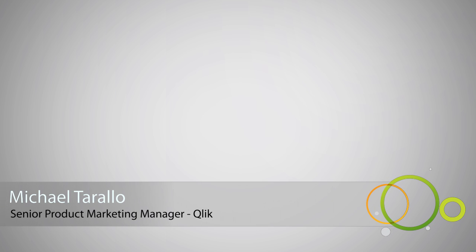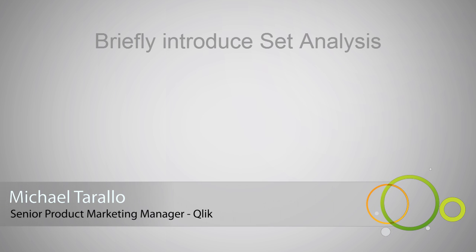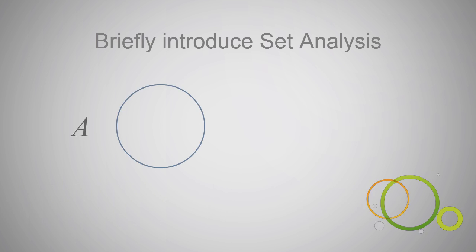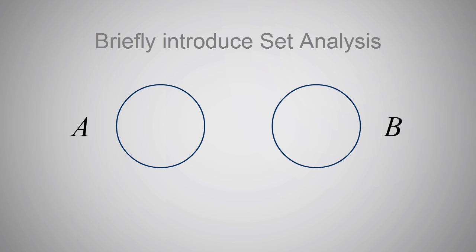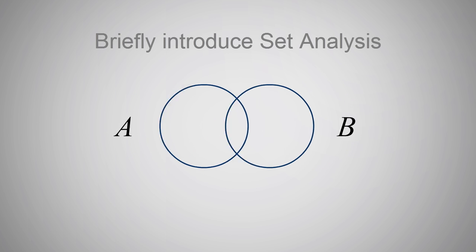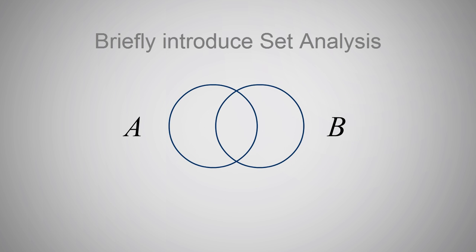Hey guys, this is Michael Tirallo with Qlik. In this video, I will cover a light version of a very powerful and unique capability available in both QlikView and Qlik Sense, known as Set Analysis.